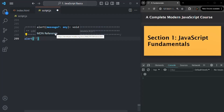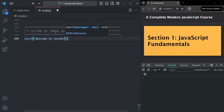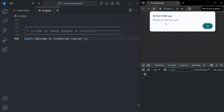For example, here let's say we pass 'Welcome to JavaScript course'. If I save the changes and refresh the page, you will see an alert window has been displayed with the message 'Welcome to JavaScript course'. You will also notice that when this modal window is displayed, the page is now unresponsive — you cannot do anything on this page.